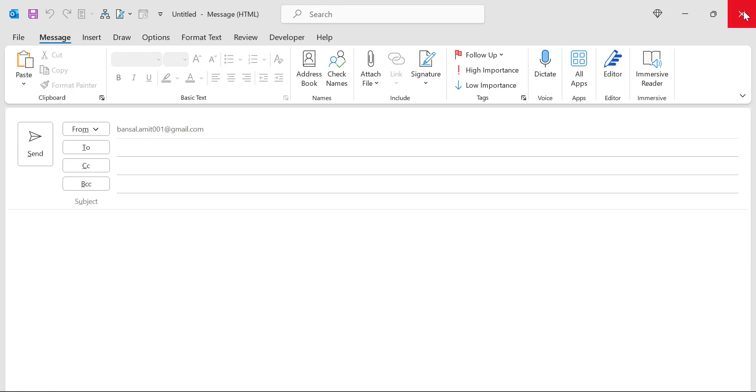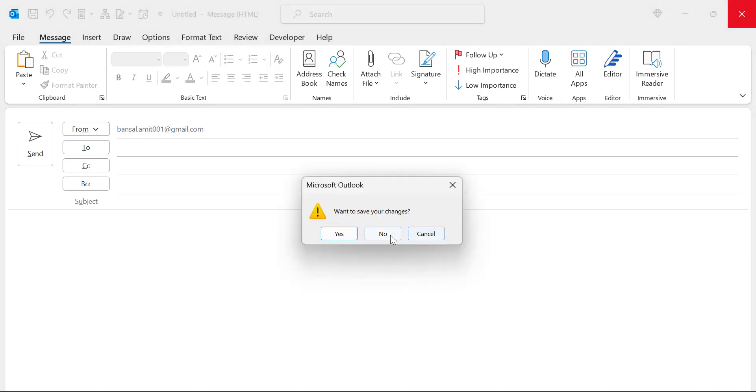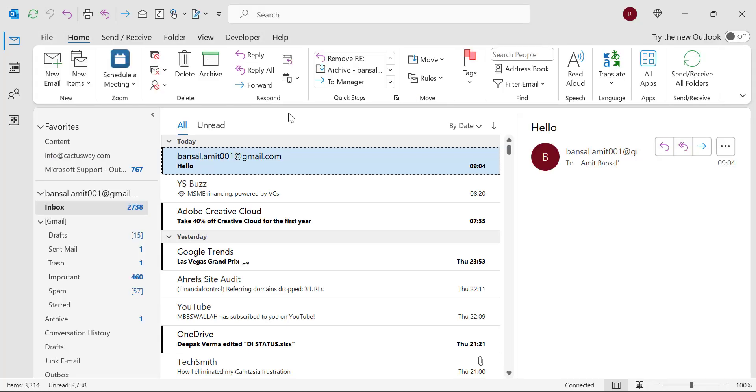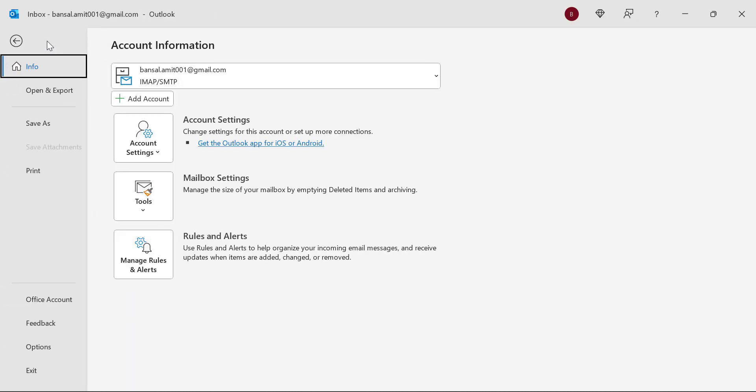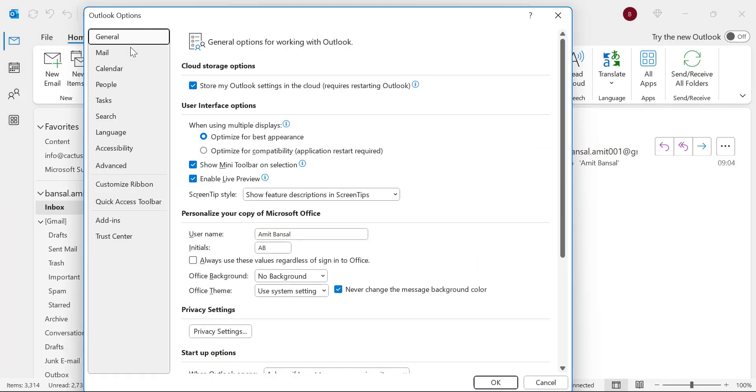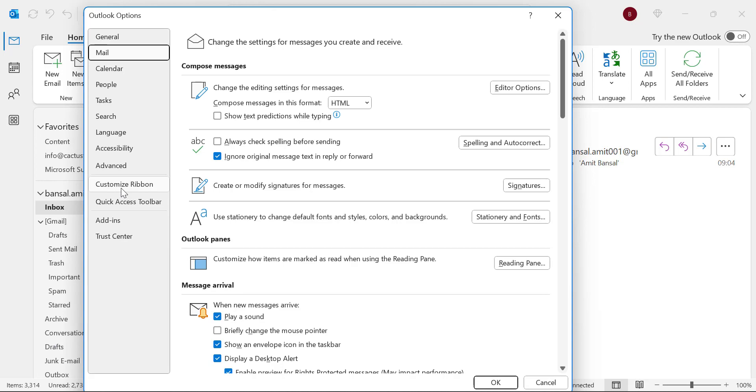There is an option you can enable for every email you send. For that, click on the File tab available on the top left corner of your screen. Click on Options, then click on Mail from the left navigation section.